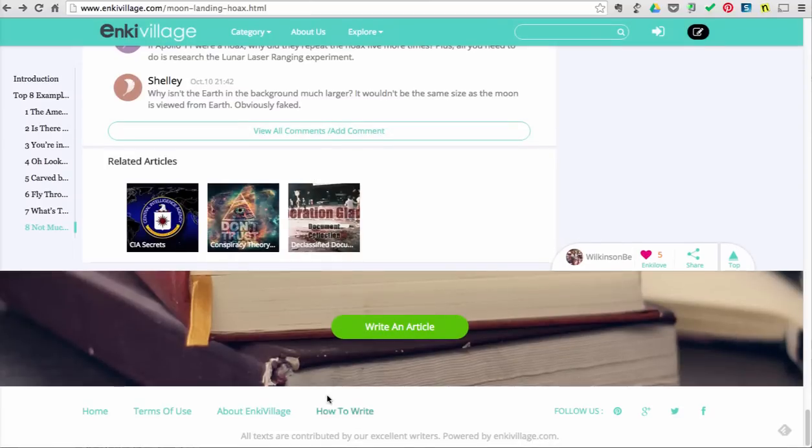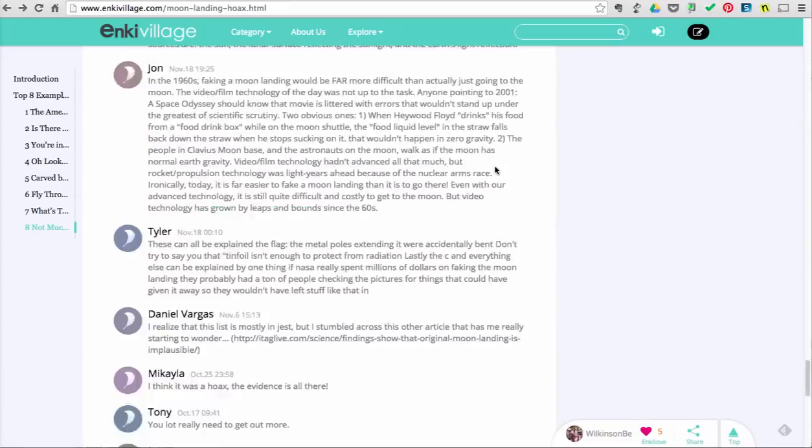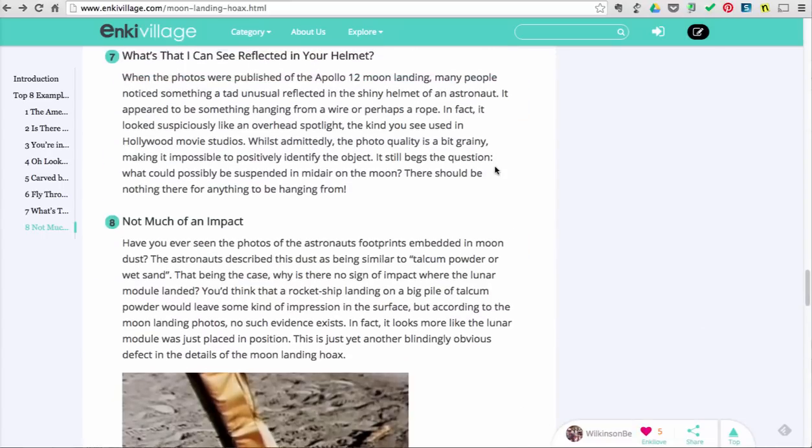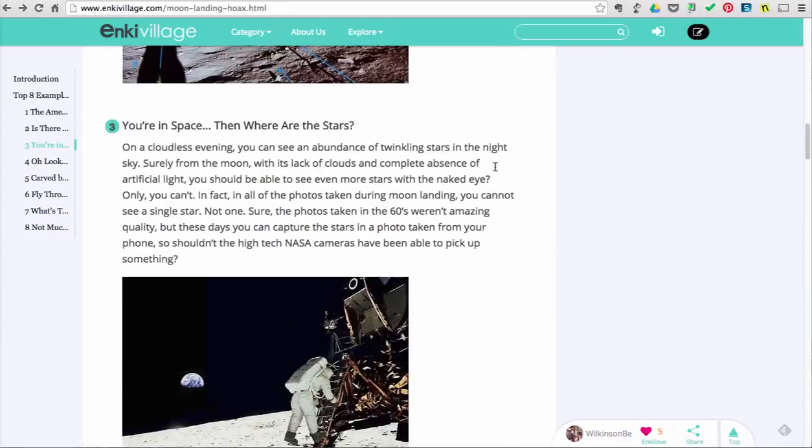As you can see here at the bottom of the site, there is no date as to when this information was created or updated.